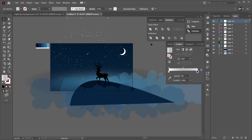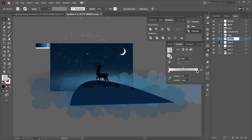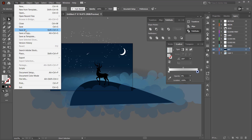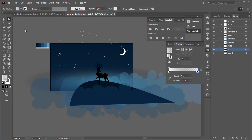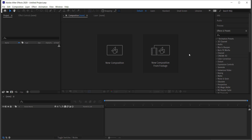Before moving to After Effects, label all your layers so they're easy to identify. Make sure all items are on different layers with meaningful names. The key layers to animate will be the meteor and the stars, so those must be on separate layers. Save the file as an Adobe Illustrator file and you're ready for After Effects.